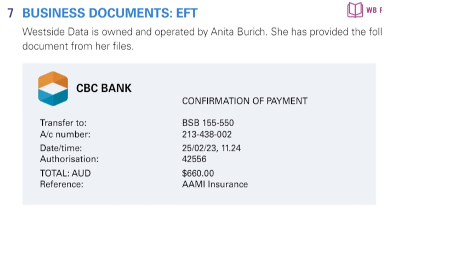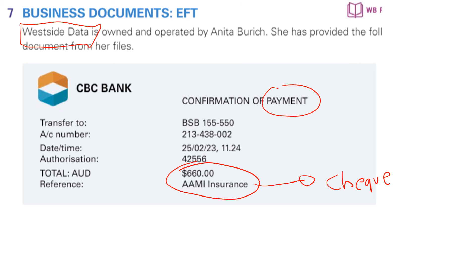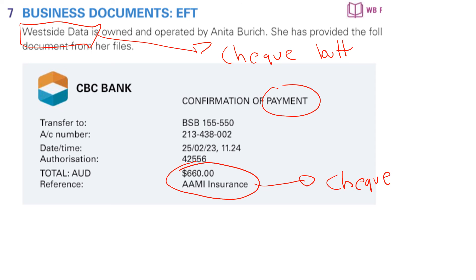Another example of an EFT: from the perspective of Westside Data, they're making a payment for insurance. If they were going with a cheque, they would give Amy Insurance the original cheque so that Amy Insurance could cash it at the bank at their leisure. Westside would fill in a cheque butt, which would help them process the accounting information in their cash payments journal.